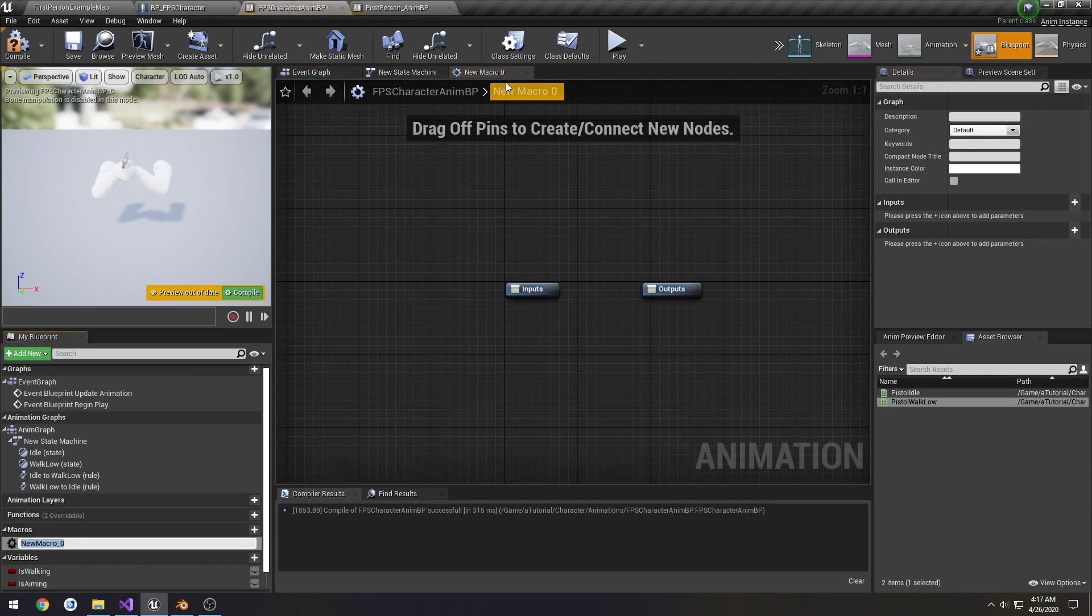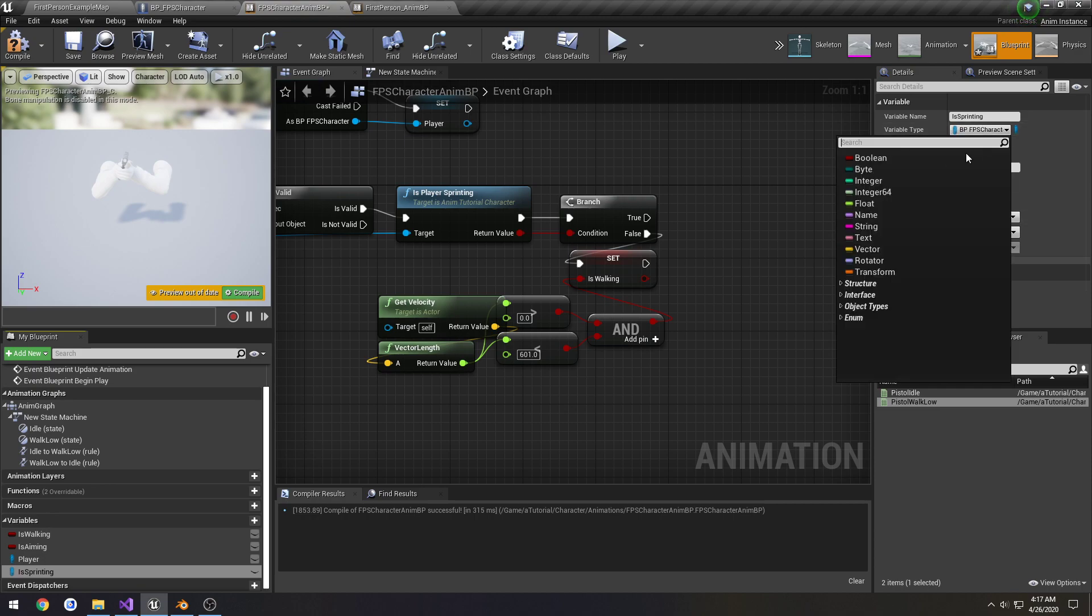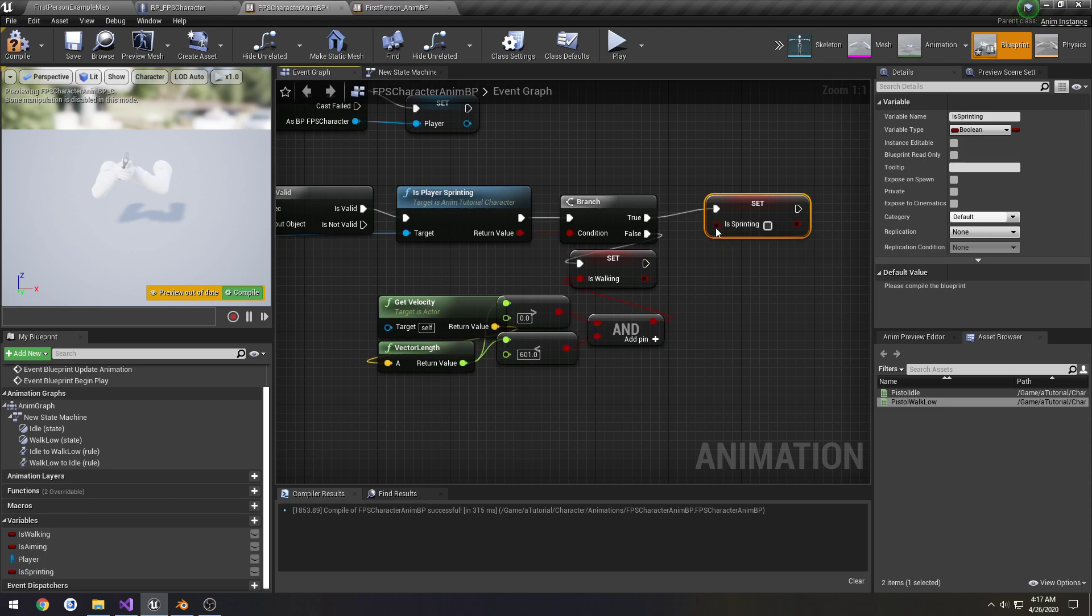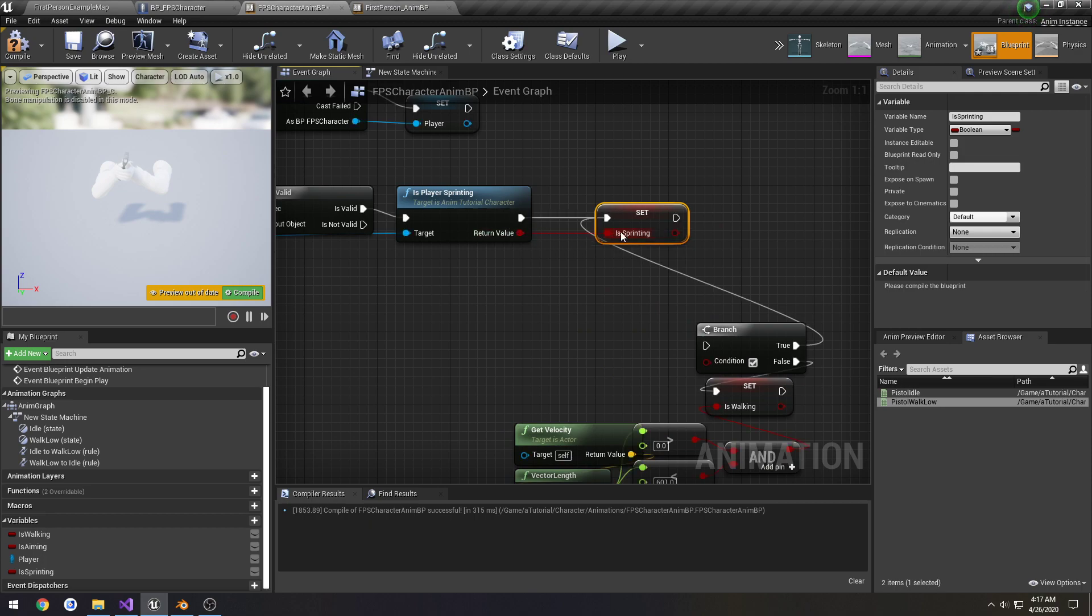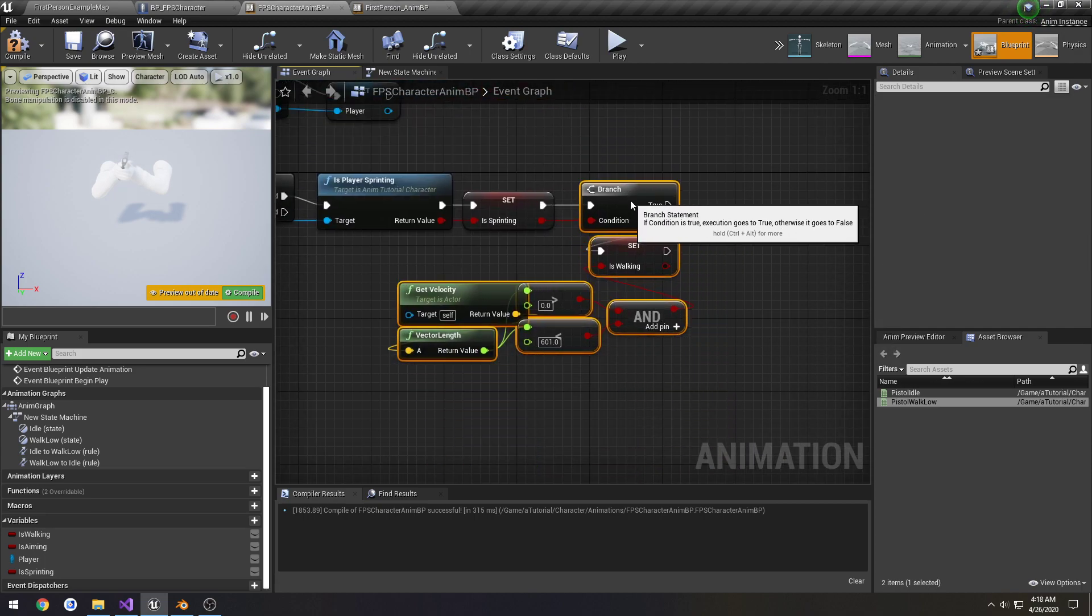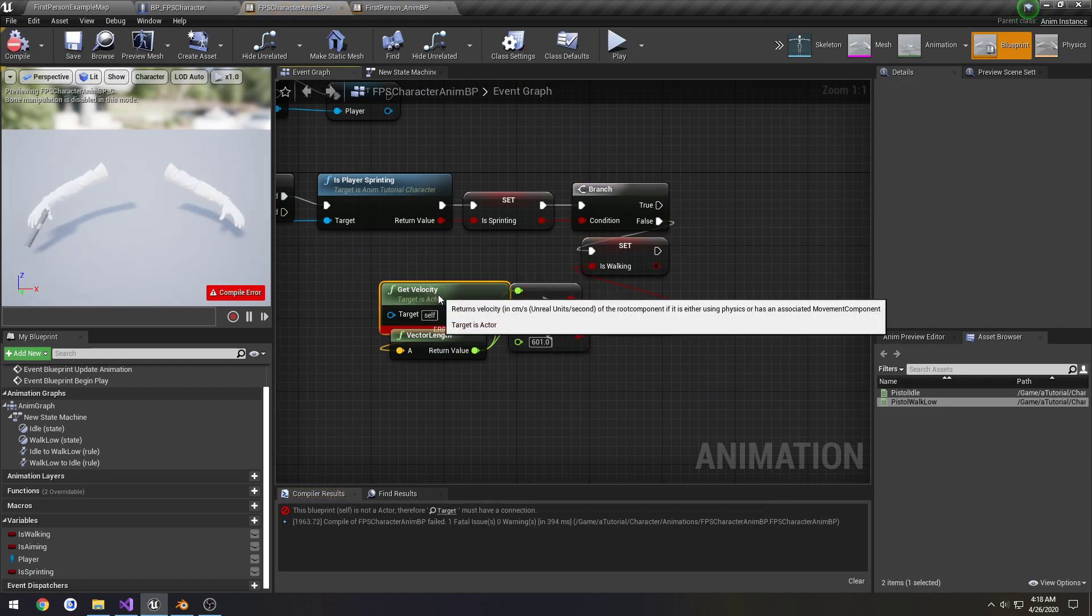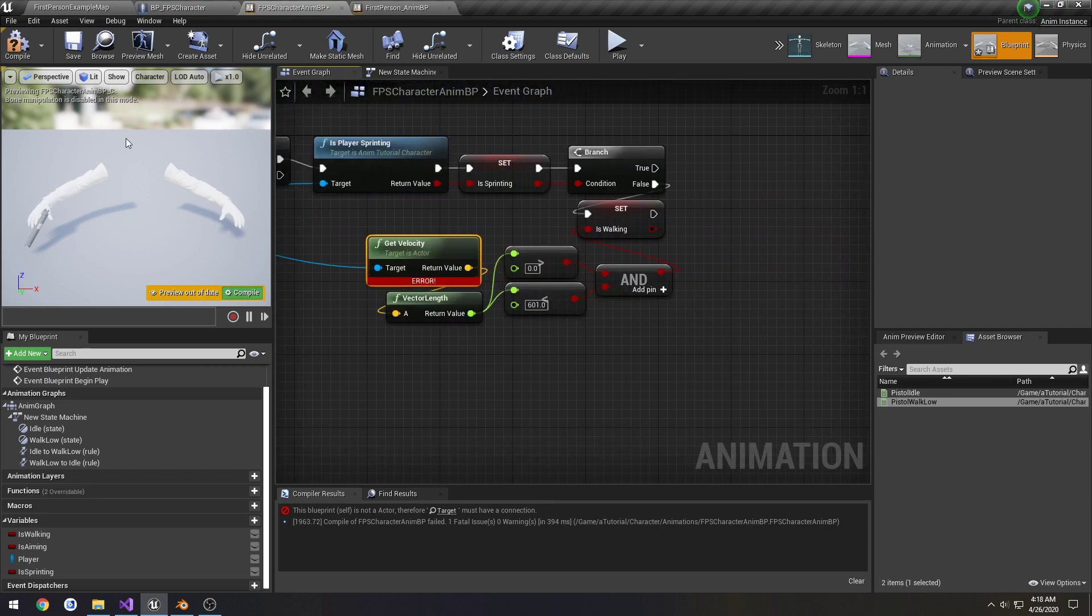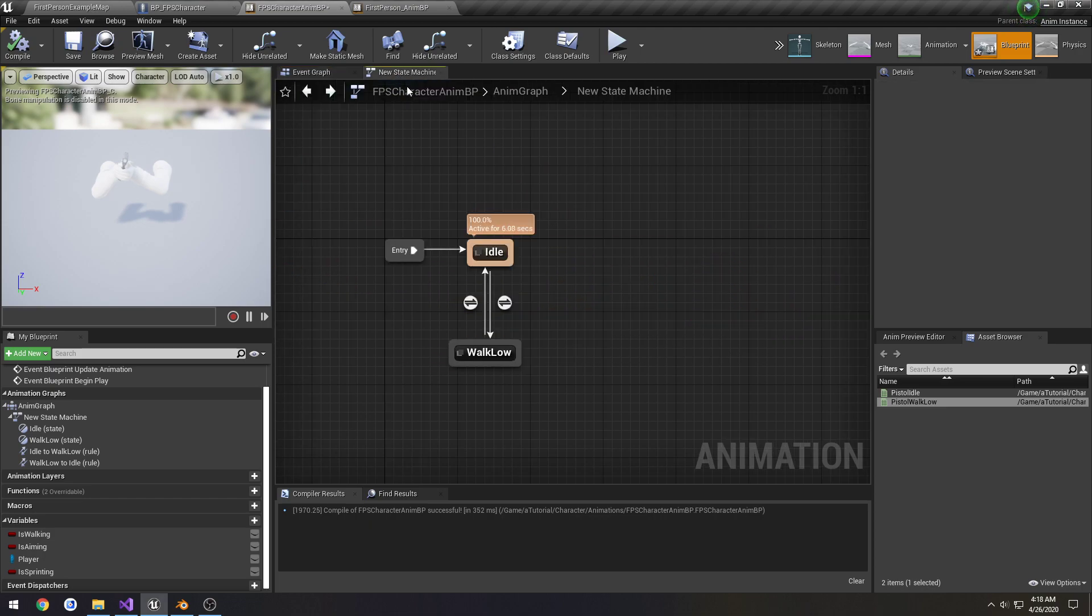Alright. So if we are sprinting. Or if we're not sprinting, we're gonna do our walking check. Don't want to create a macro. Create another boolean. Is sprinting. I'm actually gonna move this around. And link everything back up. So we have a way to check if we're sprinting and if we're walking.